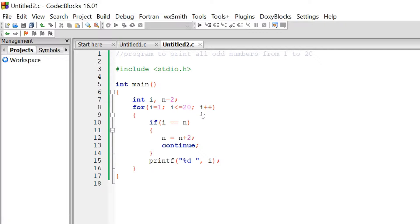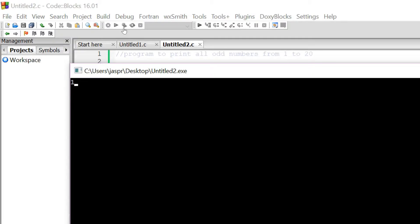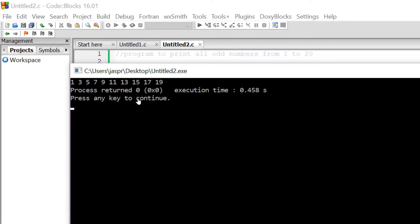Let's see what the output of this particular program would be. Here you can see we are only printing odd numbers from 1 to 20 — that is 1, 3, 5, 7, 9, 11, 13, 15, 17, 19.